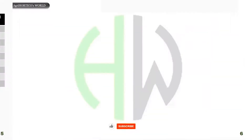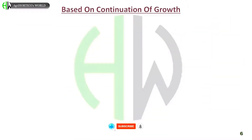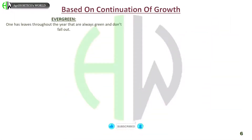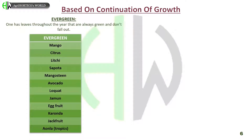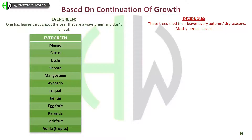Classification based on continuation of growth. Evergreen trees are those which have leaves throughout the year that are always green and do not fall out. Examples are mango, citrus, litchi, sapota, mangosteen, avocado, loquat, jamun, eggfruit, karonda, jackfruit, and amla in tropical regions.